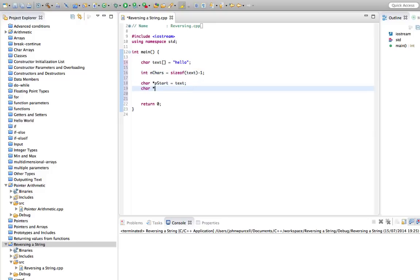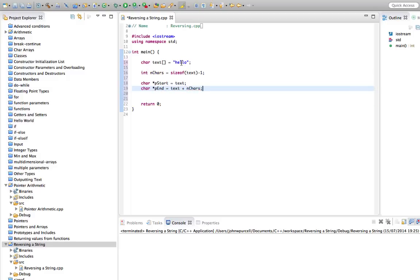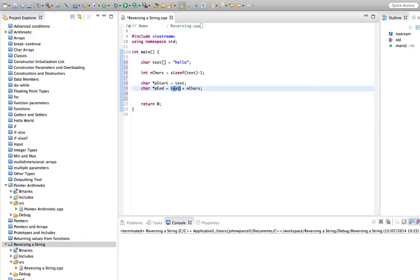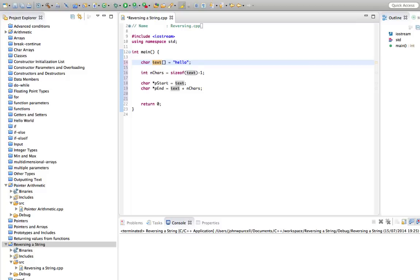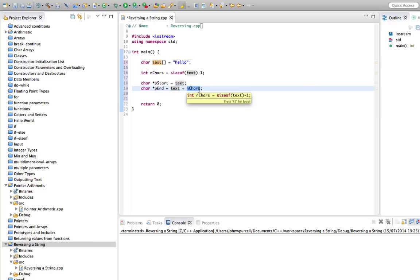Now we can say char pointer p_end. And now supposing you want to point this to the last character in the array, if we did equals text plus n_chars. So the number of chars should be five. That's the number of visible characters in the string. If the start here was pointing at h, and we added five, we go to one, going to the e here, two is the l, three is l again, four is o. And the fifth would be off the end of the array. So if we want to point this to the last character in the array, we're going to have to take the start, plus the number of characters, negative one, like that.